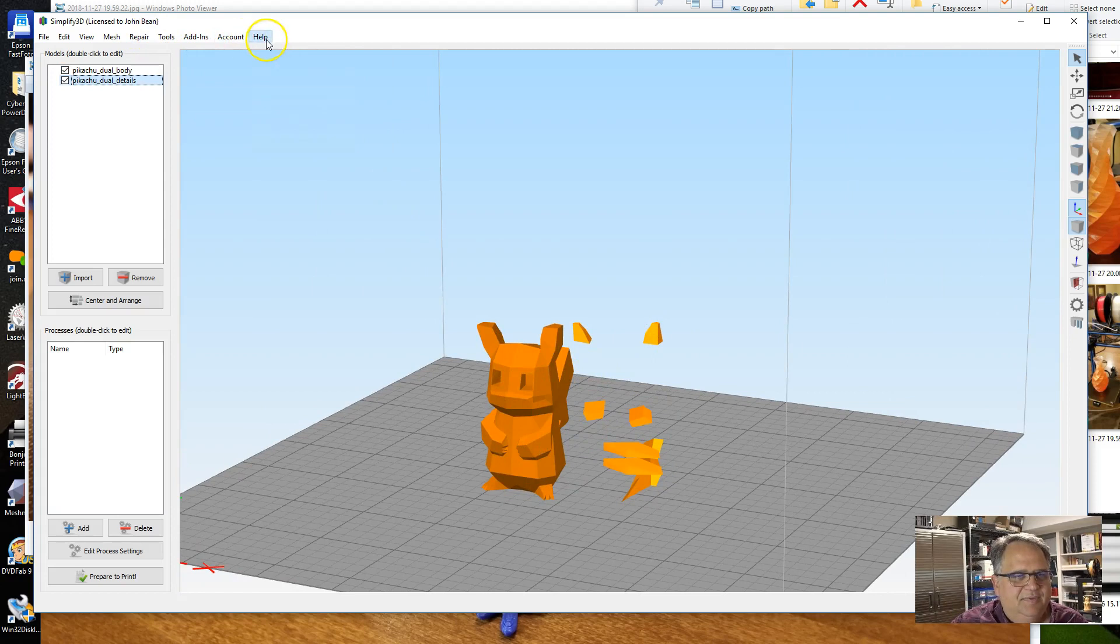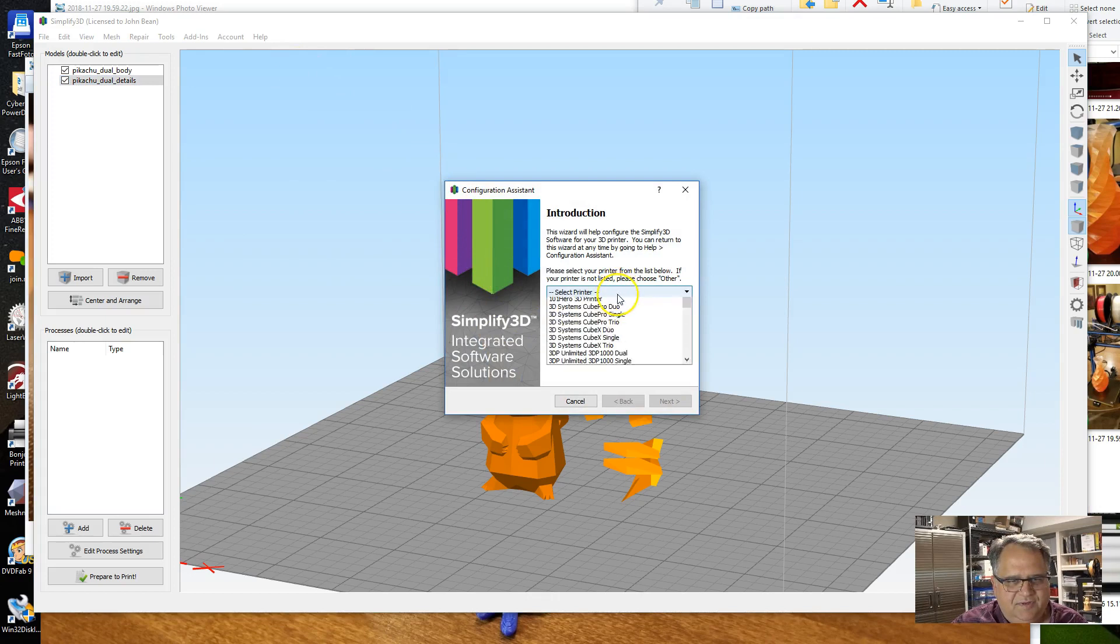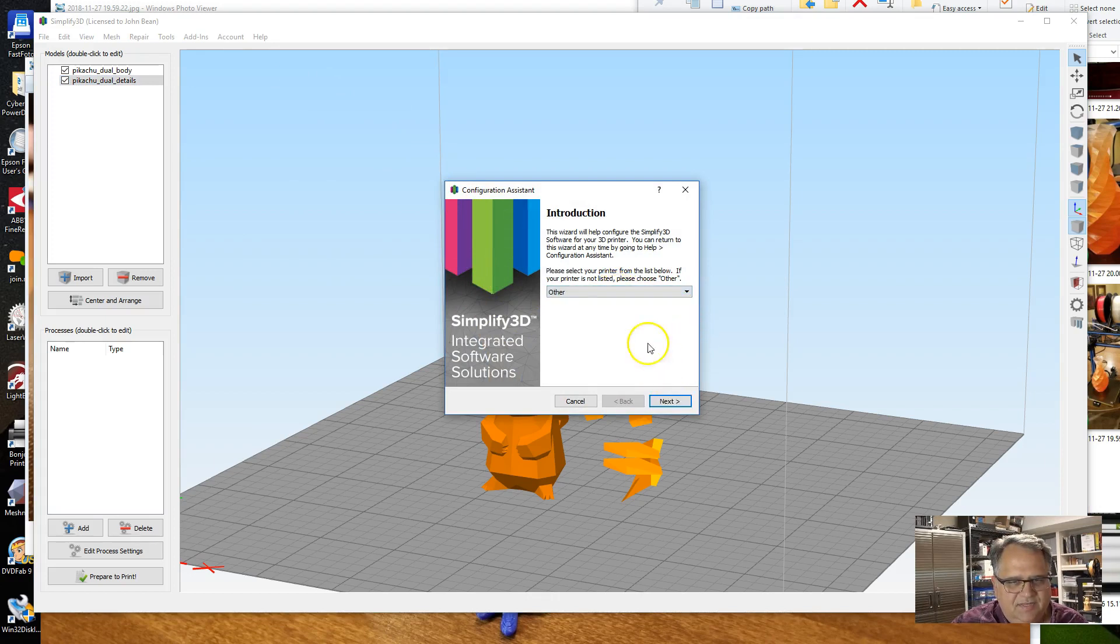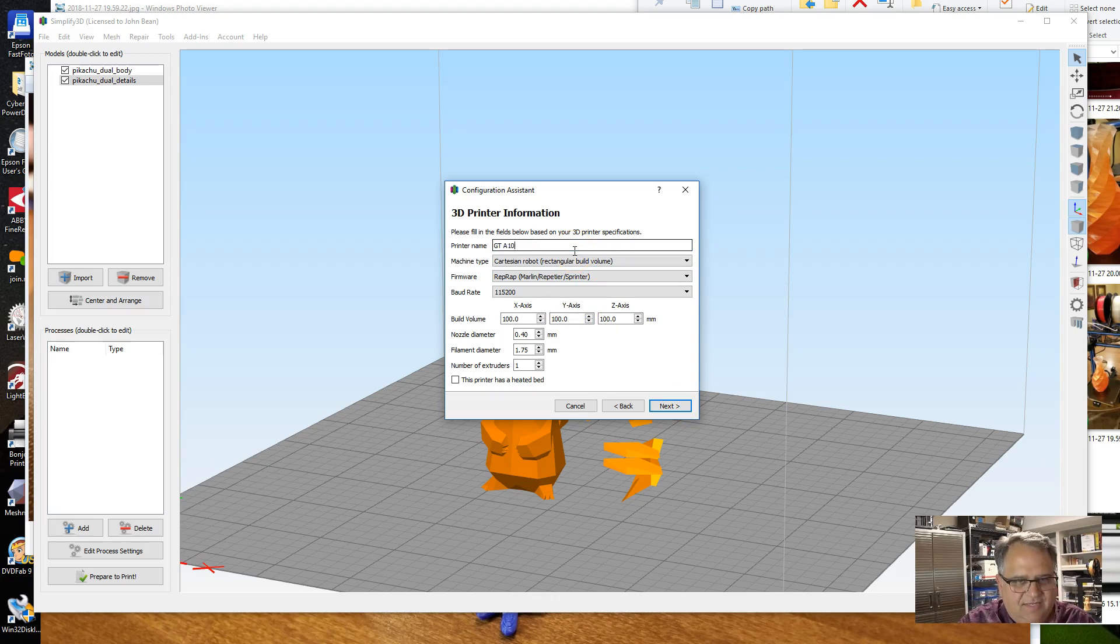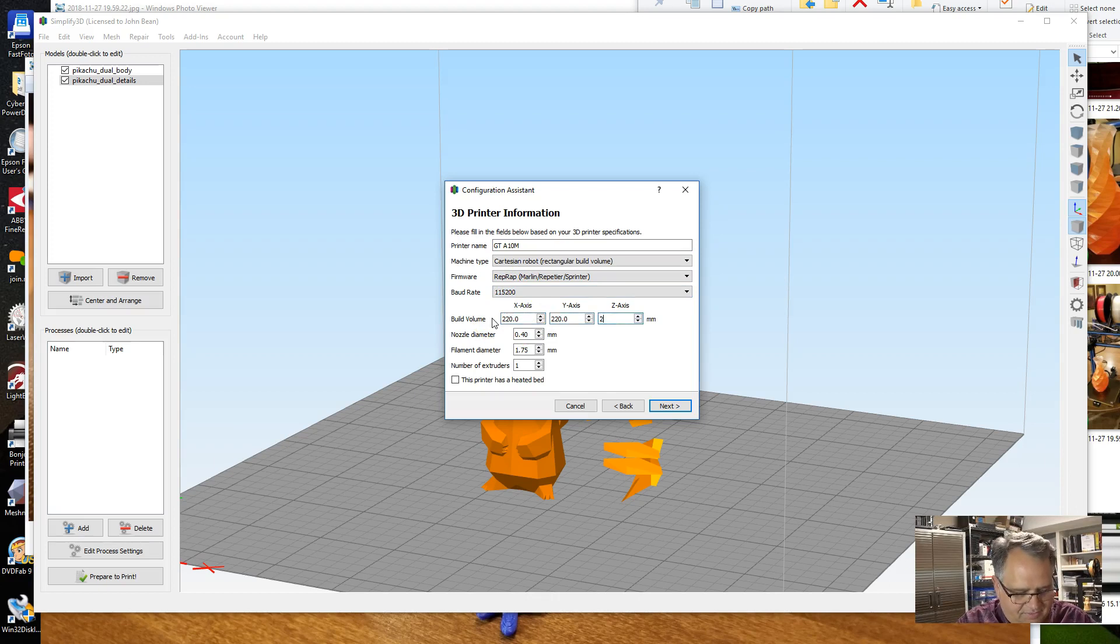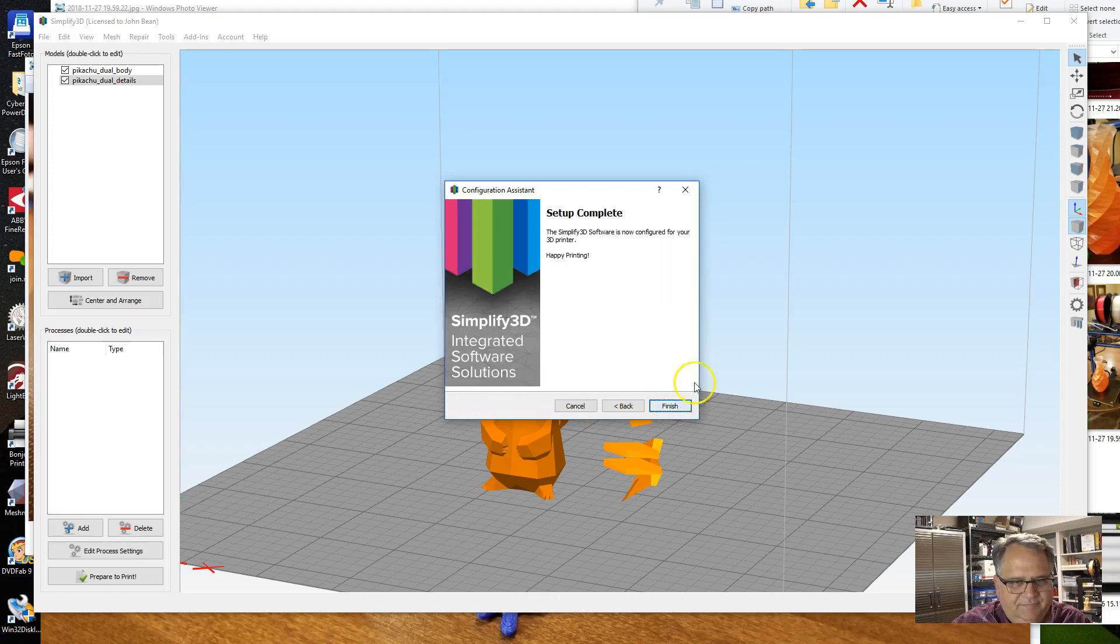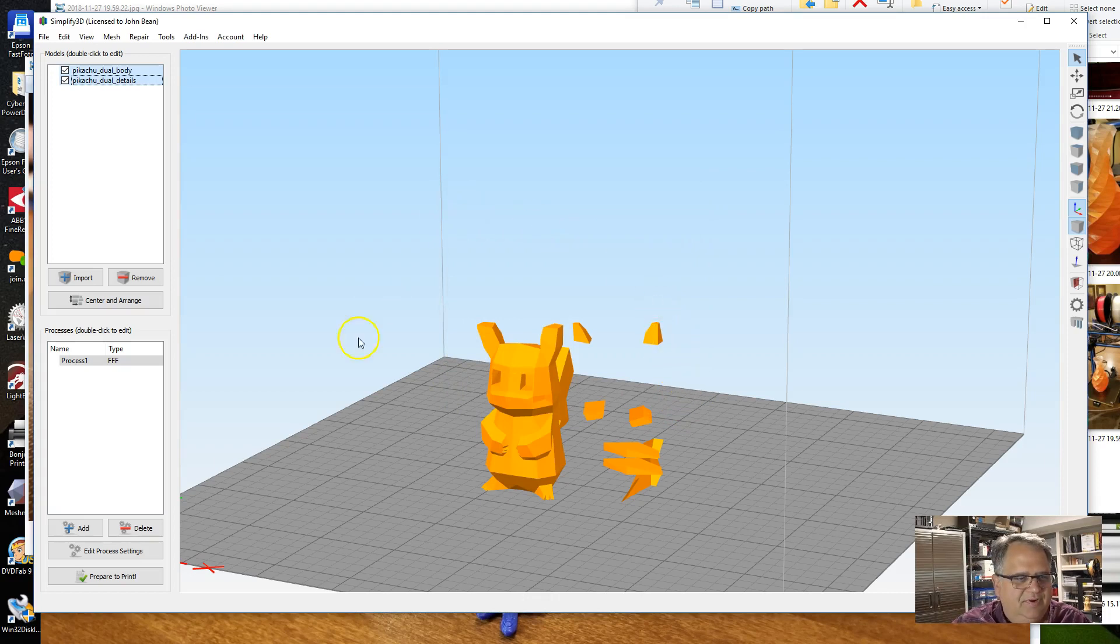So what I'm going to do is I'm going to configure my printer. I'm going to take this start to finish. The A10M isn't one of the ones listed, so I'm going to go to Other and I'm going to configure it. I'm going to call it the GT A10M. It's a Cartesian machine running Marlin firmware, wad rates fine, build volume is 220 by 220 by 260, nozzle diameter is fine, filament diameter is fine, it's got two extruders and a heated bed, and that finishes the setup of the actual printer itself.